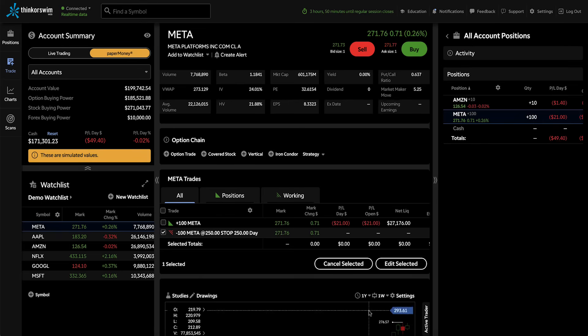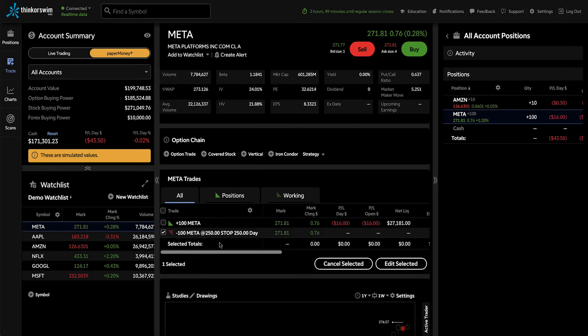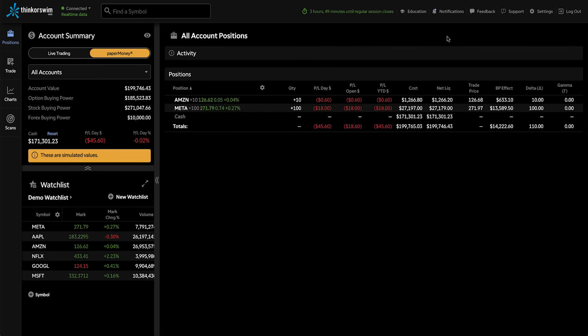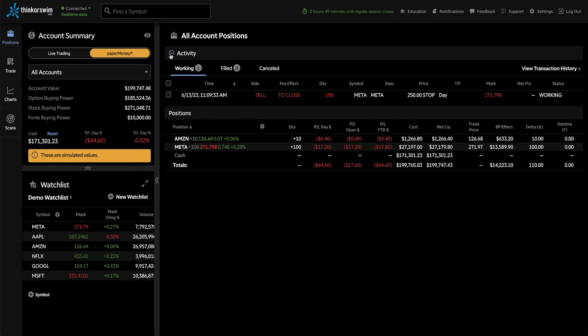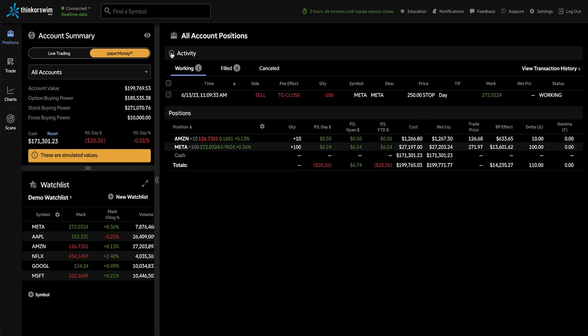So now that we've got our stop order on, we can go back to our All Account positions and select Activity to monitor this working order. Let's take a look at some of the things we can do on this page.